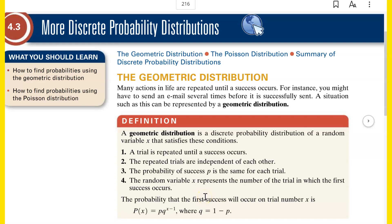Hello, Math 200 students. Welcome to section 4.3. 4.3 is more discrete probability distributions. In 4.2, we talked about the binomial distribution. In 4.3, we're going to talk about the geometric and the Poisson distributions.